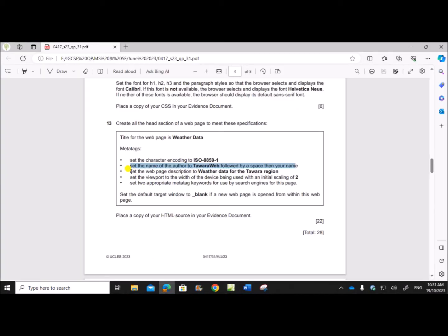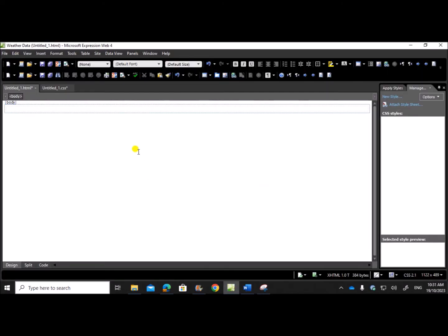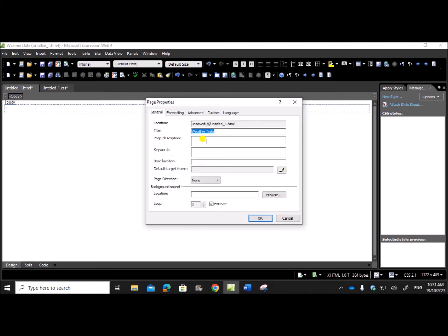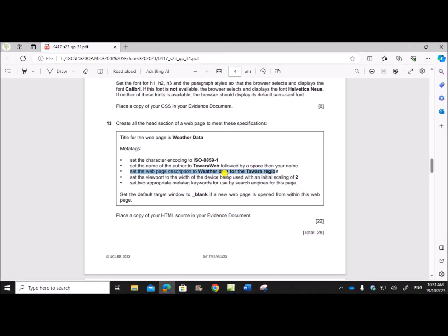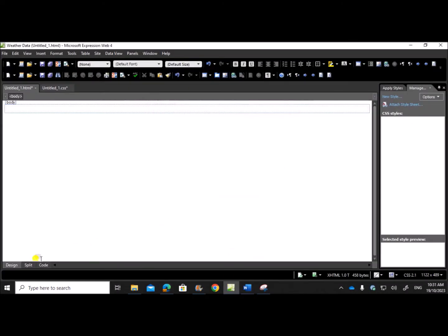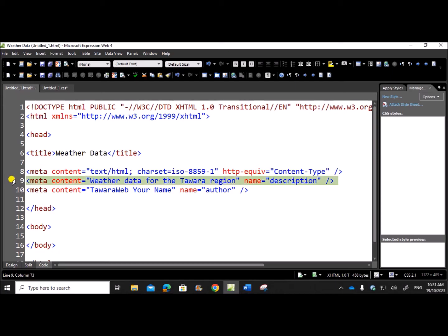Next, set the web page description to 'weather data for the Tavara region'. Go to Page Properties again — you can see the page description field. Type: 'weather data for the Tavara region'. Make sure the data is typed accurately. Give OK, and if you check the code you can see the page description set correctly.